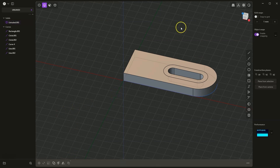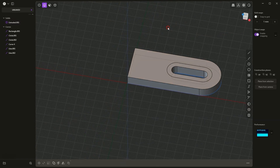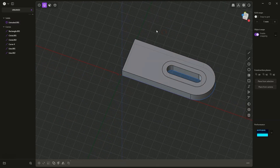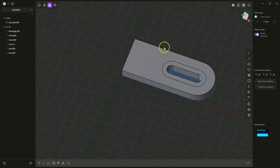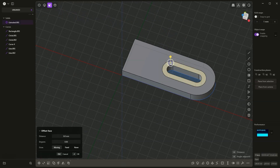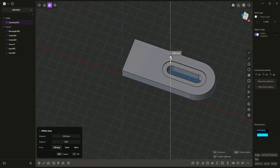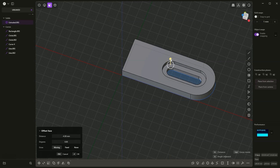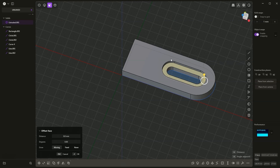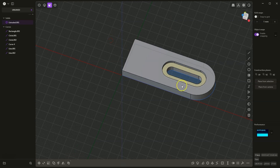Next we switch to face selection. Select this area and drag it down to minus 3mm — press D, minus 3, hit Enter and ok. We have created something like this.